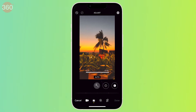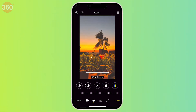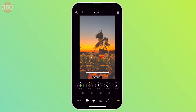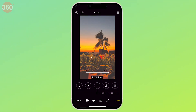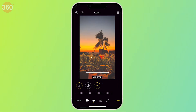You have the flexibility to change exposure, brilliance, highlights, shadows, contrast, brightness, black point, saturation, vibrancy, warmth, tint, sharpness, and definition. You can even remove noise and add a vignette to your footage.